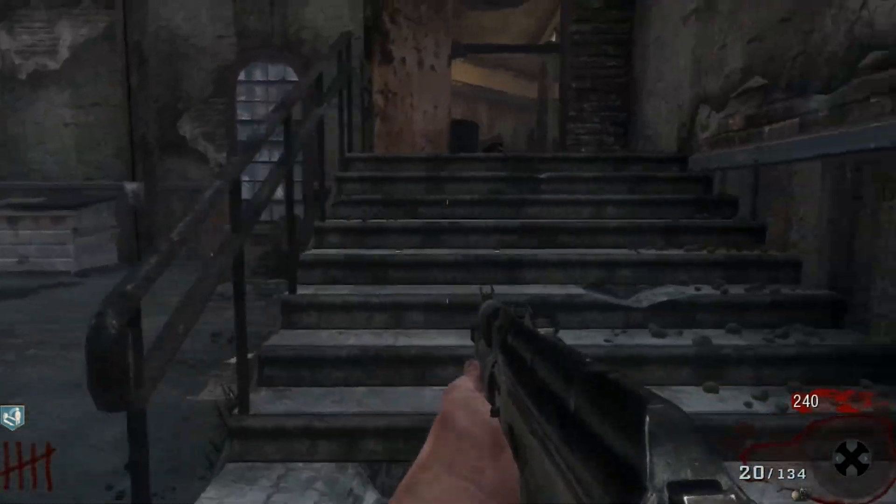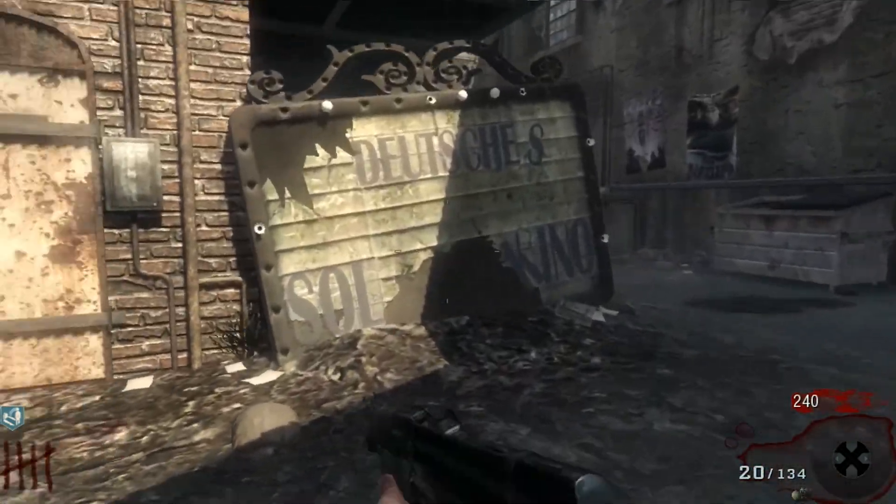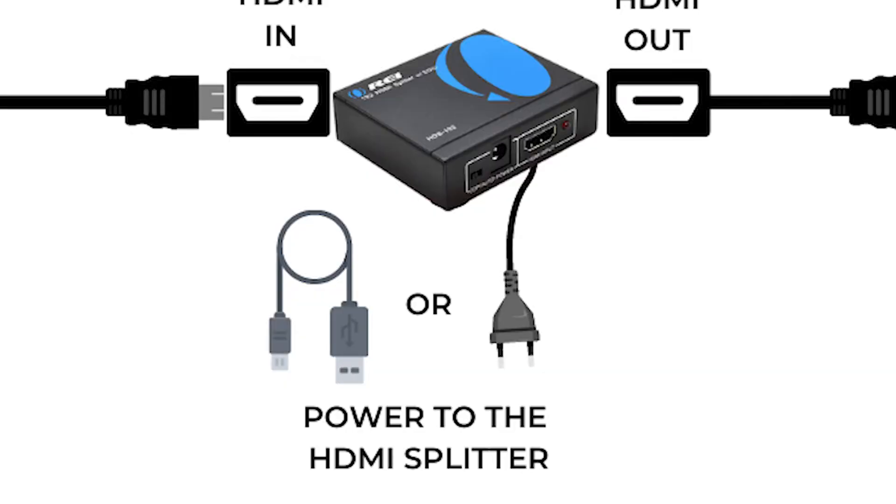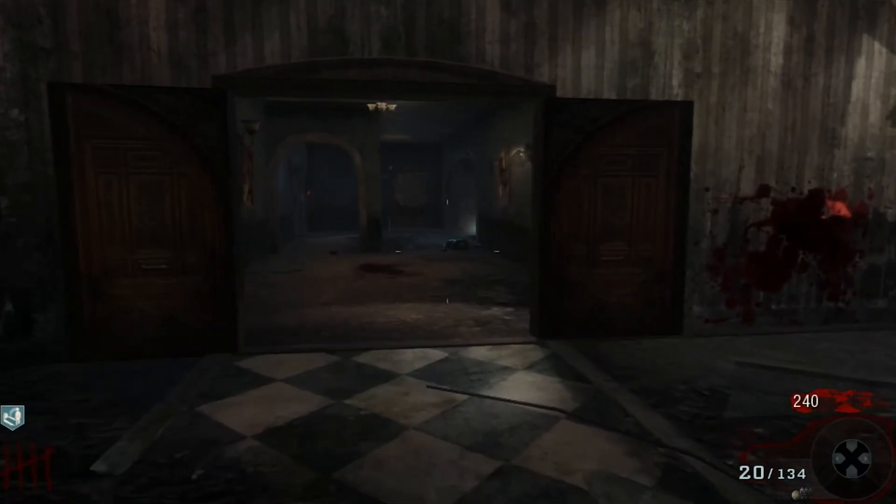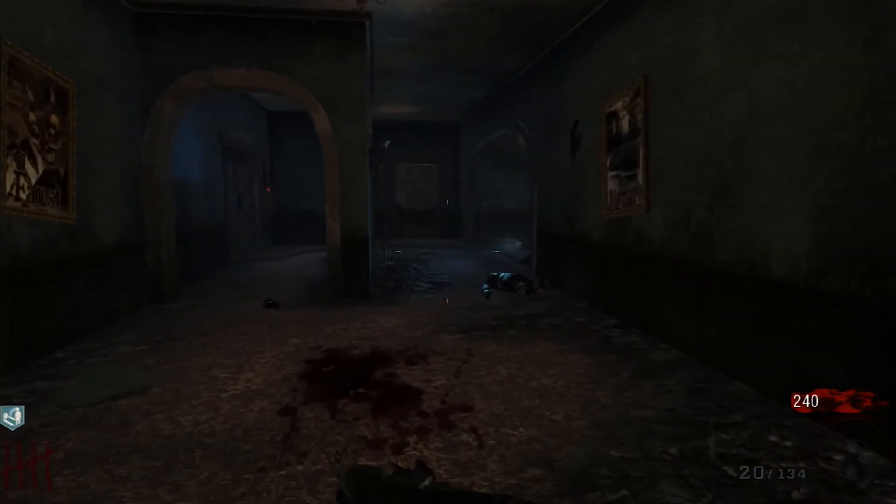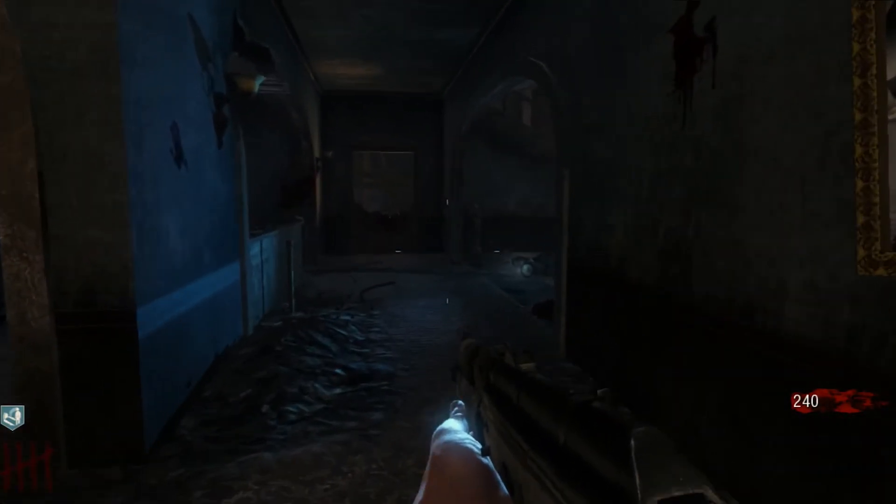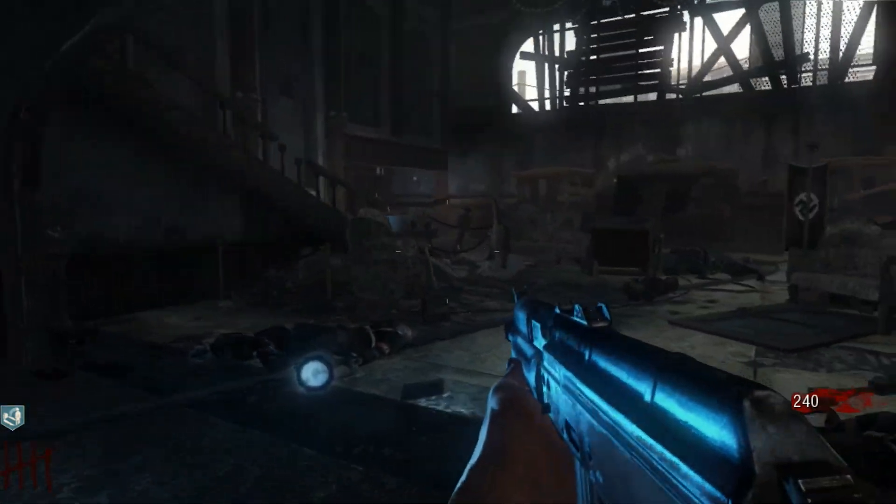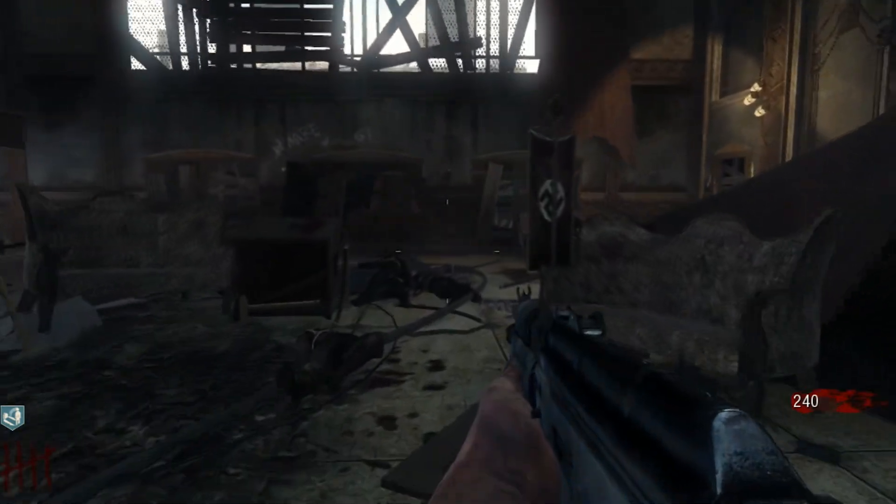A lot of the HDMI splitters do come with a power supply so you may need to plug it into the wall or by USB into your computer. For me it works without the power so you can try it without plugging in and wasting a port or a power plug.